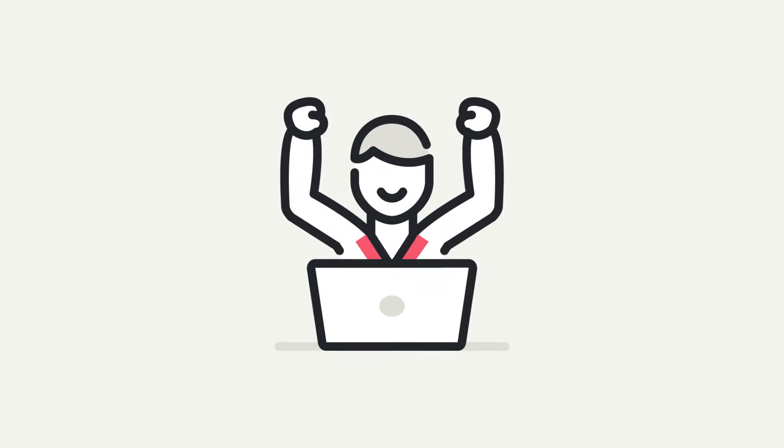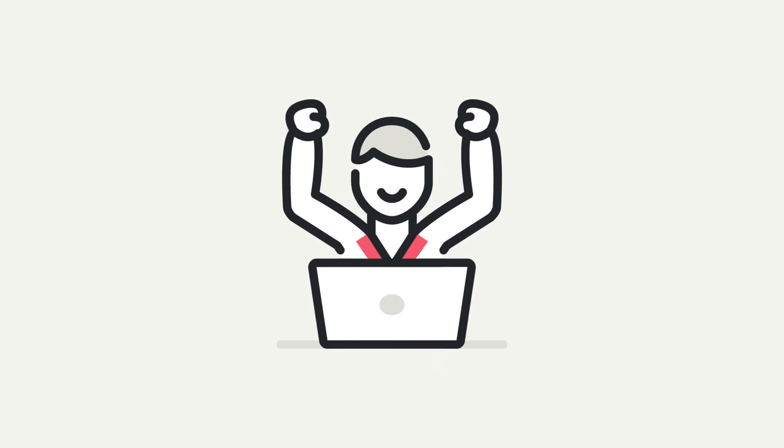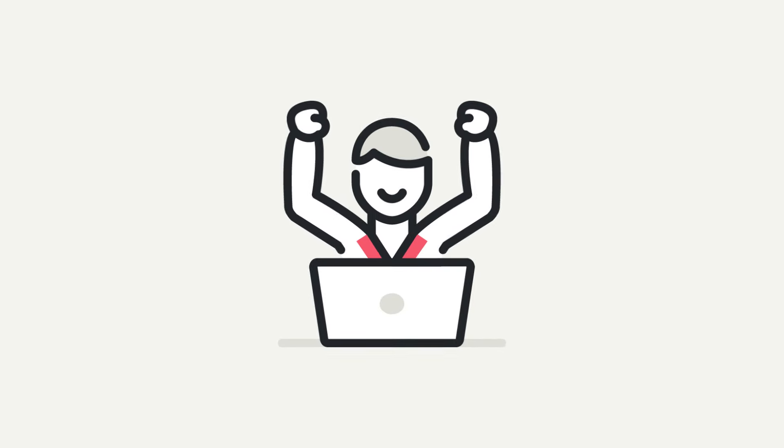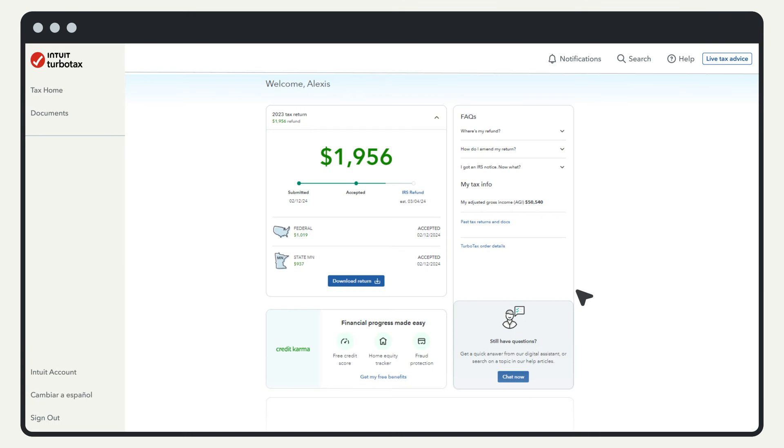So you've finished filing your taxes and your tax return has been accepted. But what does accepted mean in TurboTax?